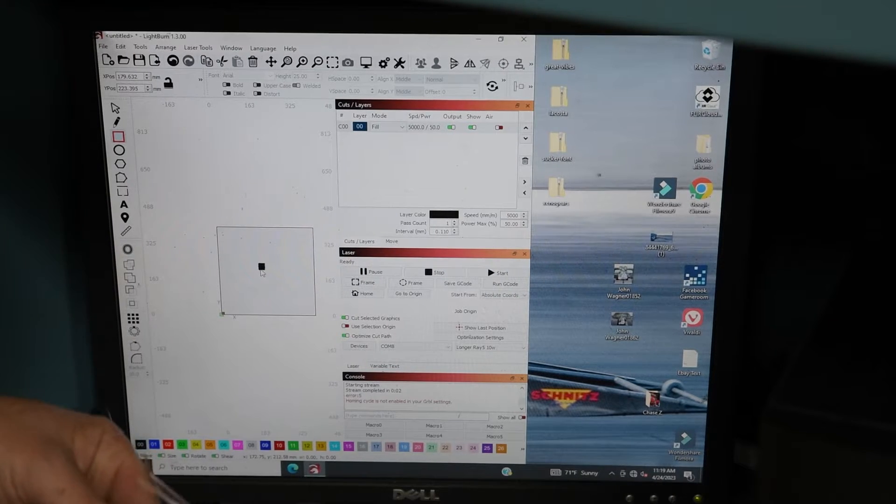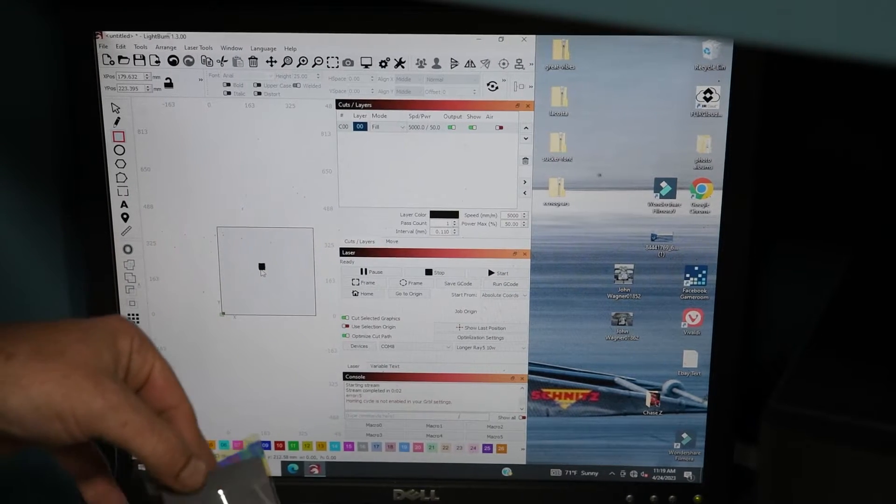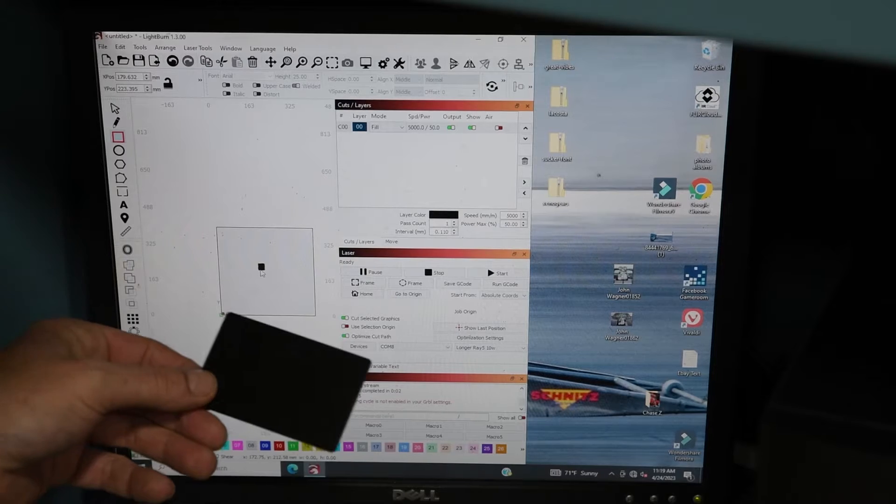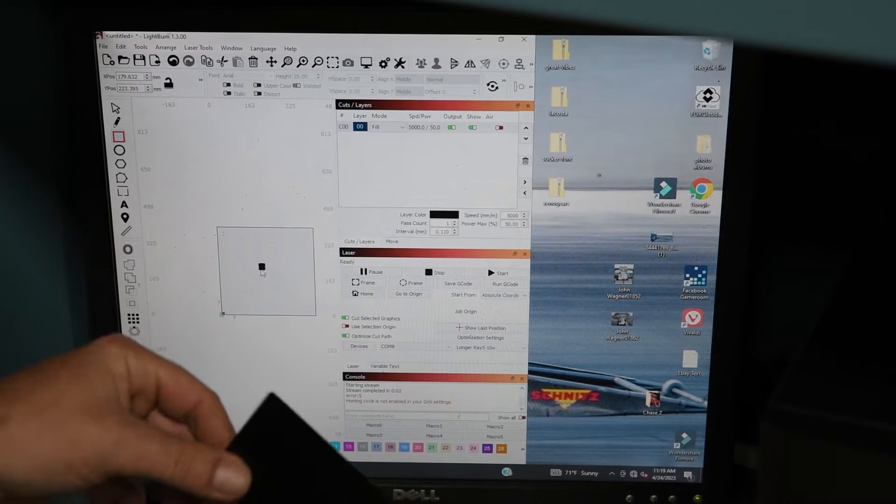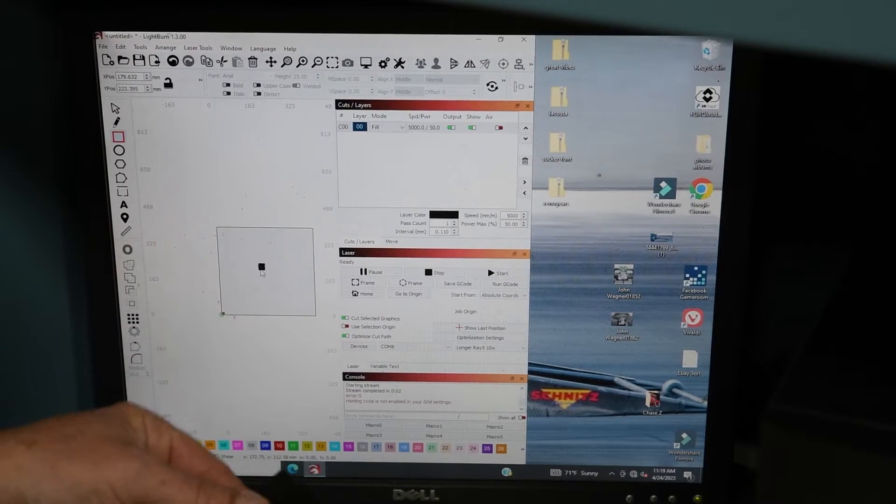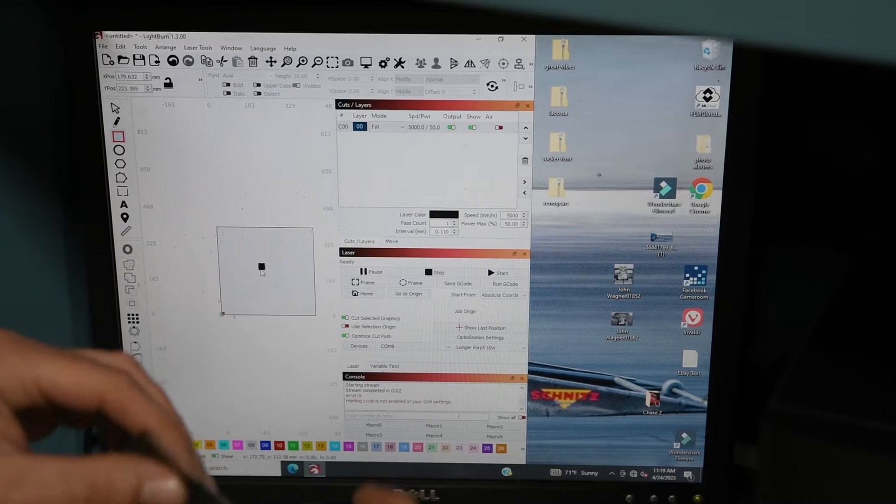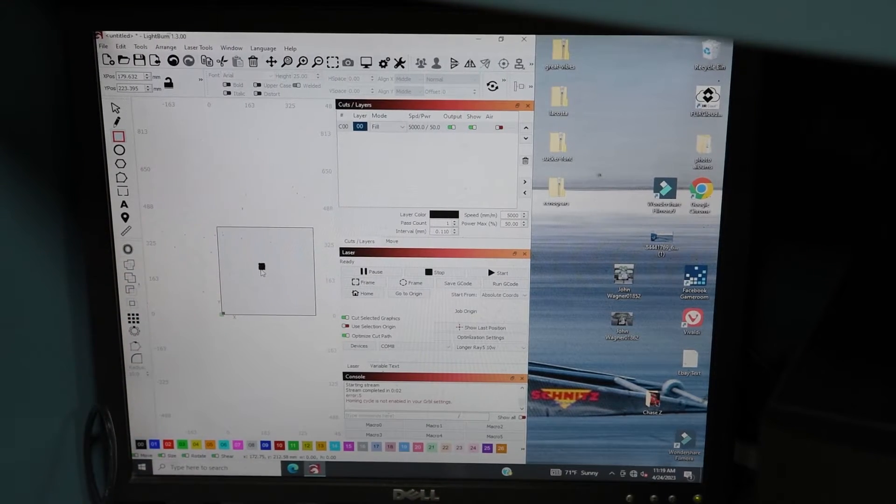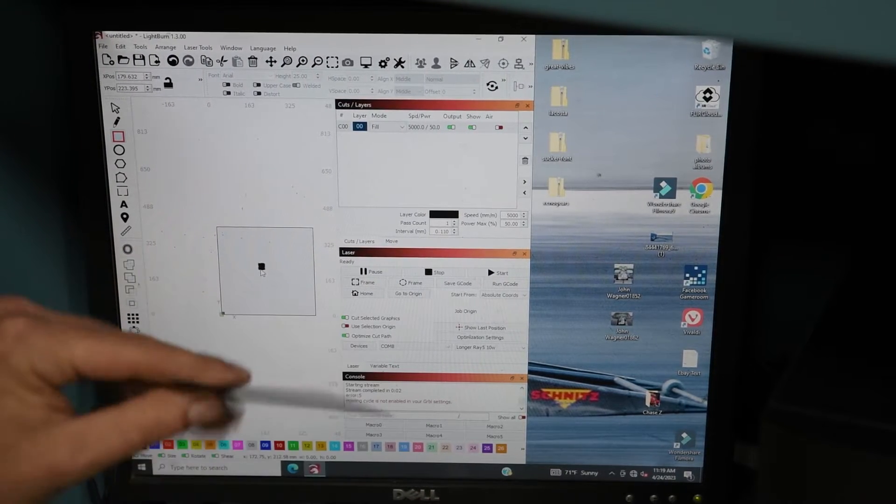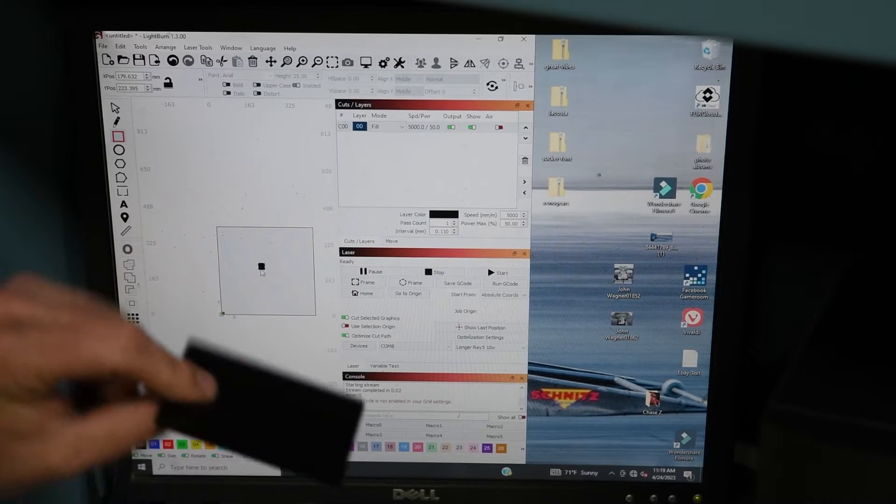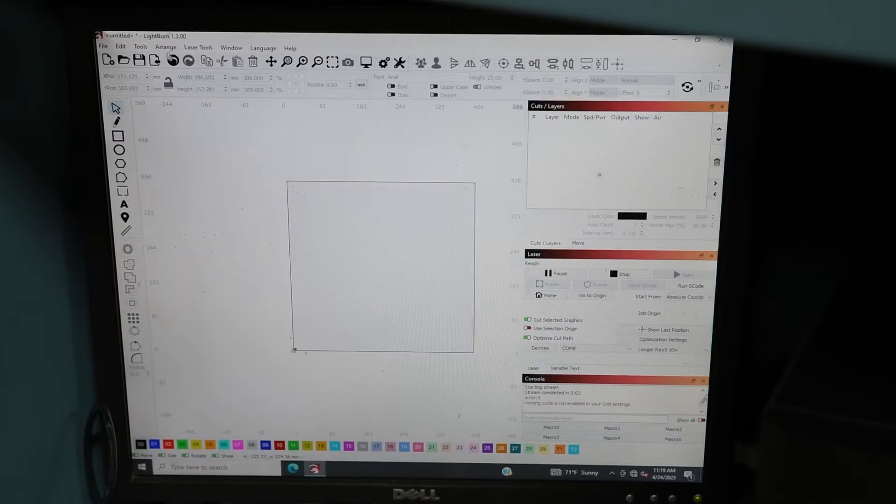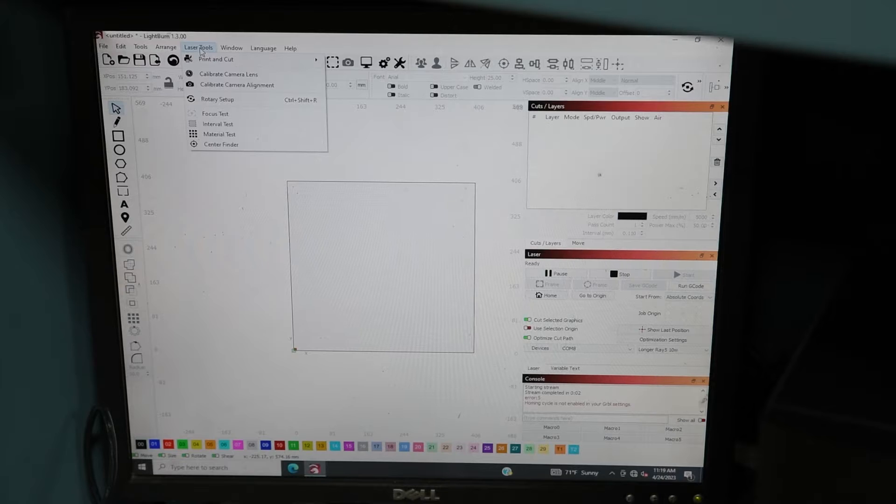In today's video I'm testing out some of these anodized aluminum business cards just to try and get my settings correct. I'm going to show how I work out my settings for it. These are double-sided ones as well, I just got these off eBay - anodized aluminum business cards.